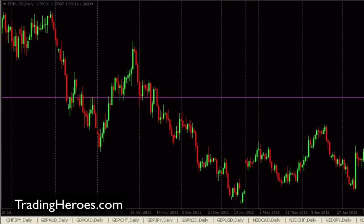Hello Traders, this is Hugh and in this video I'm going to show you how to flip through your charts in MetaTrader 4. This is particularly useful when you're first starting the trading day and you're looking for opportunities in the markets.